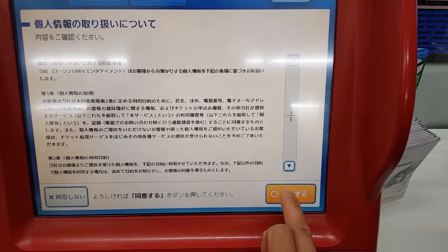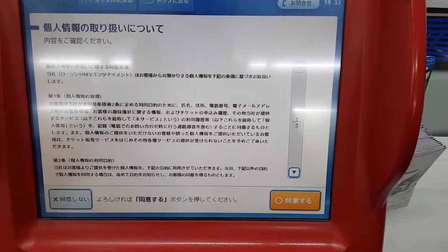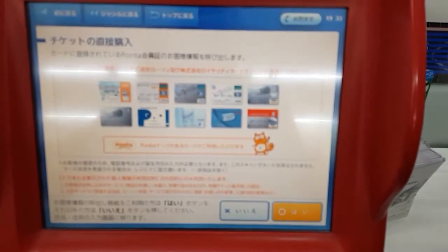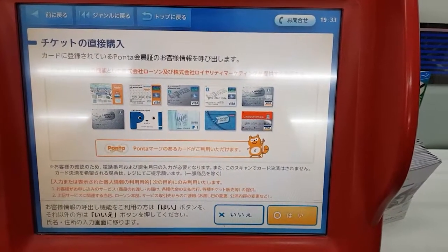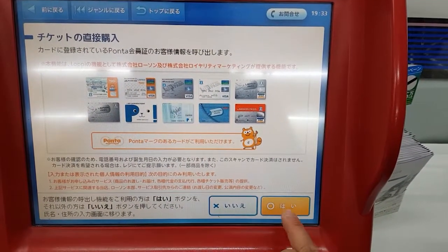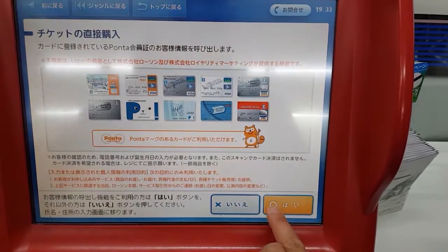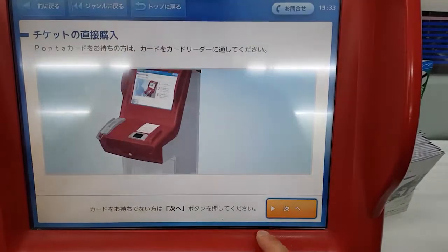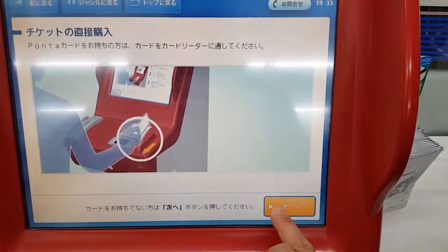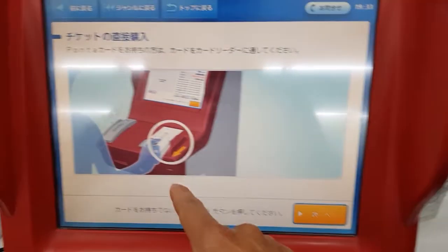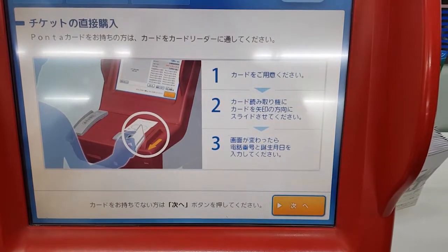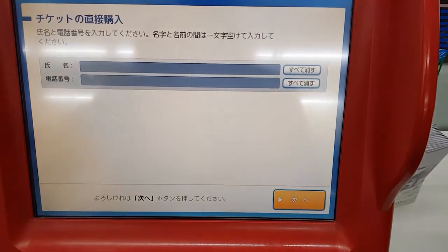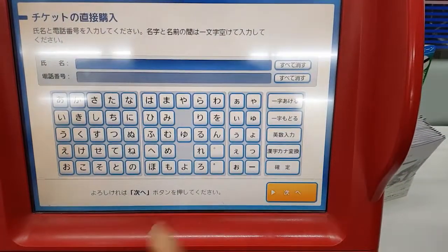Now this is the terms and conditions, so select agree and hit this button here at the bottom right. Then it will ask you if you have one of their loyalty card things, and then just select this button again.